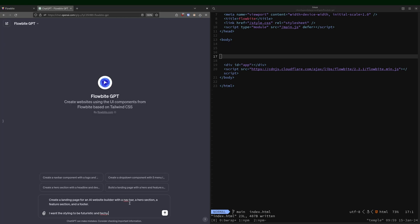Create a landing page for an AI website builder with a navbar, a hero section, a feature section, and a footer. I want the styling to be futuristic and techy. Actually, let's add in call to action and a footer. This is a lot more. Let's see what it comes up with.